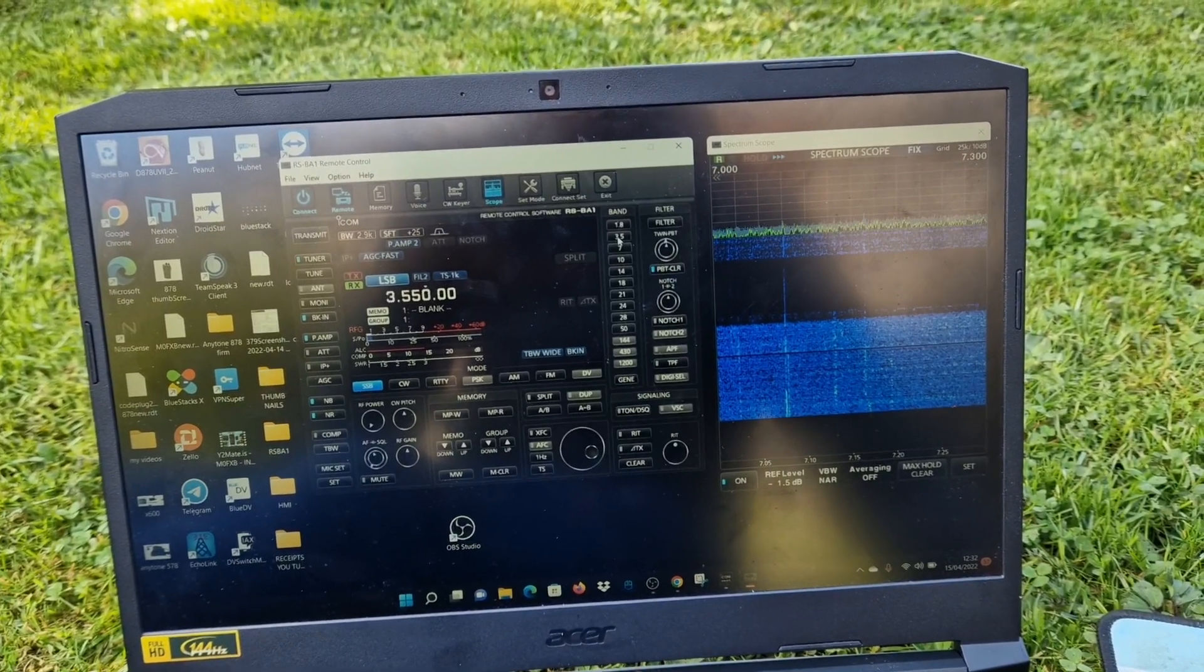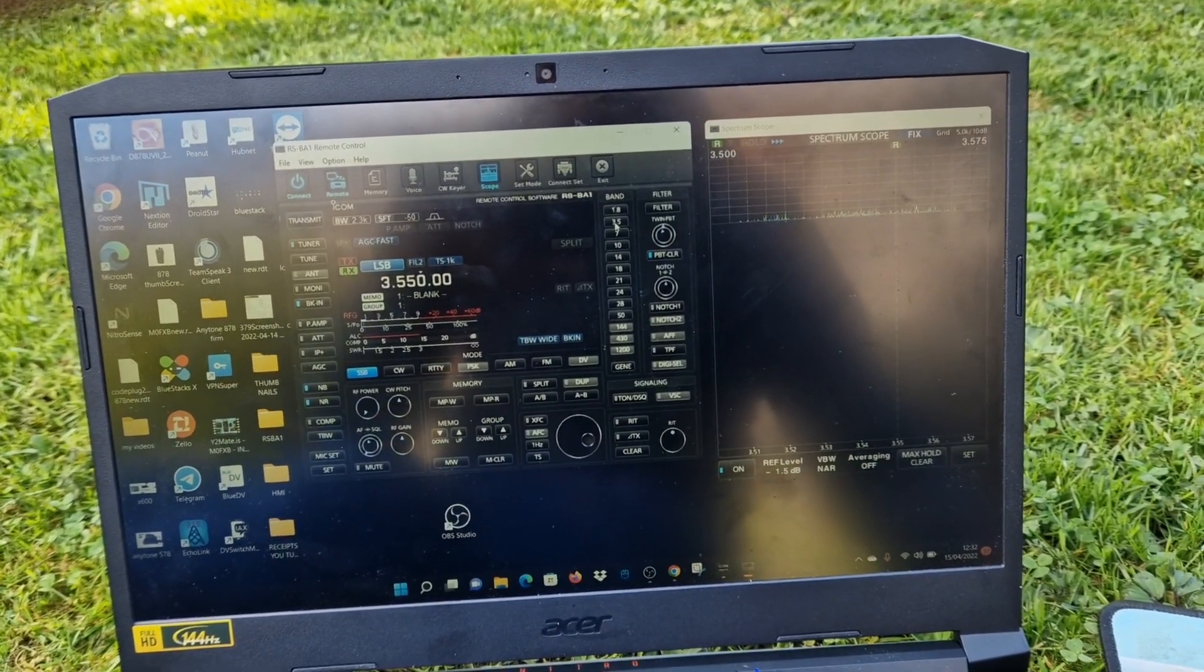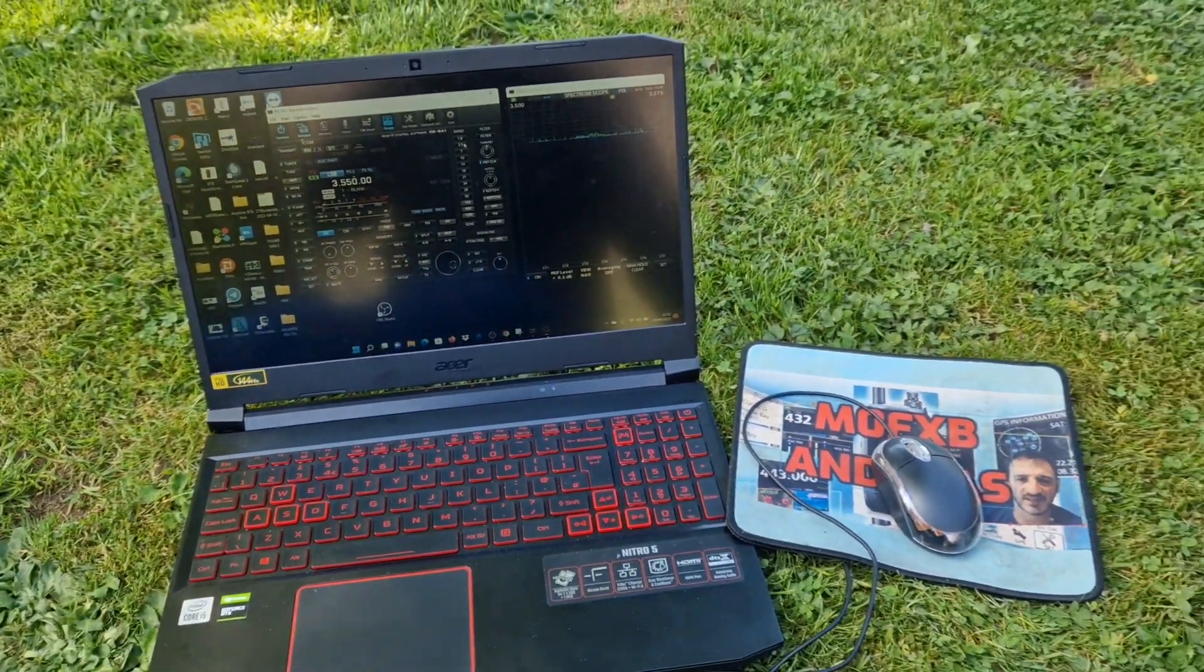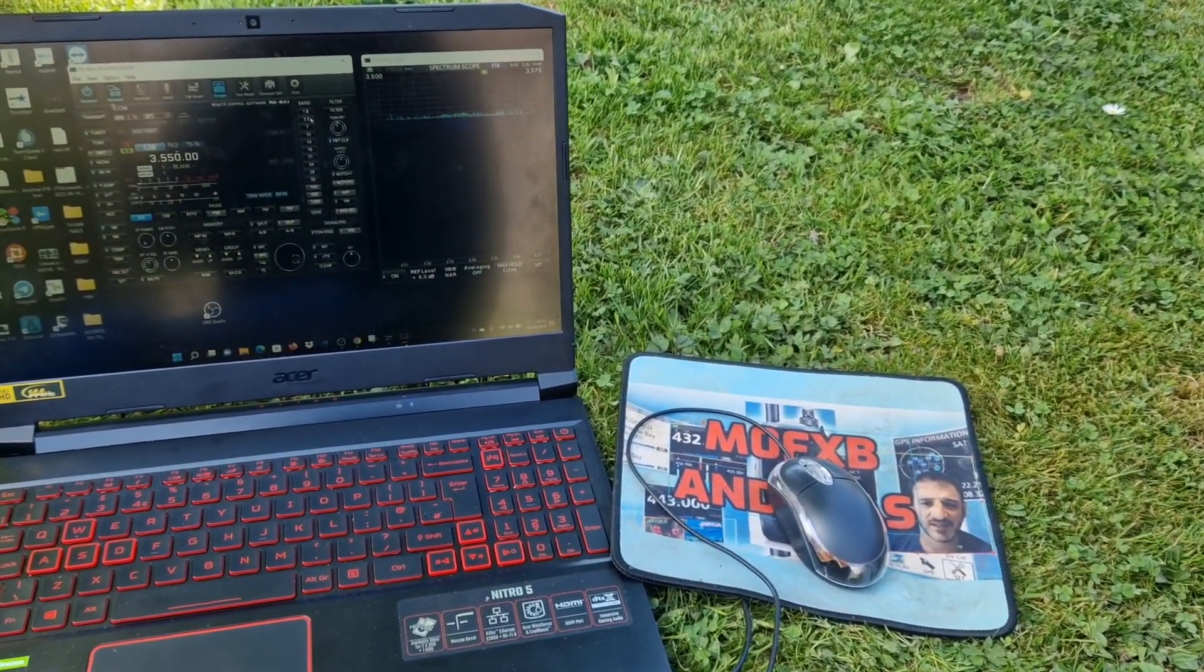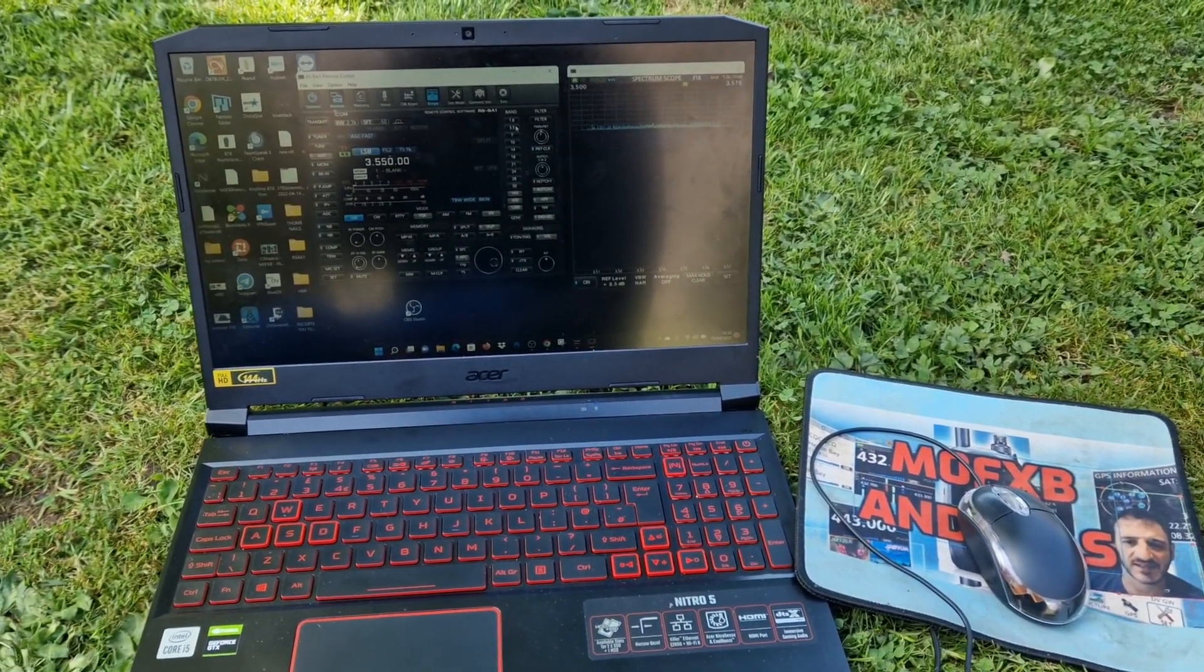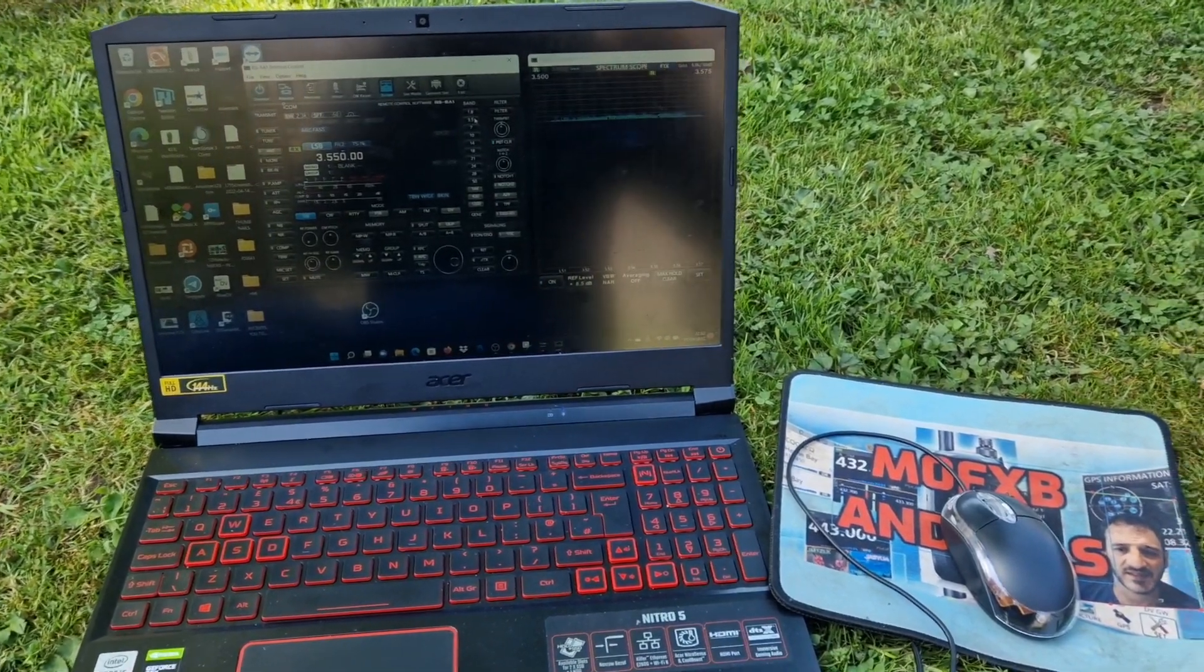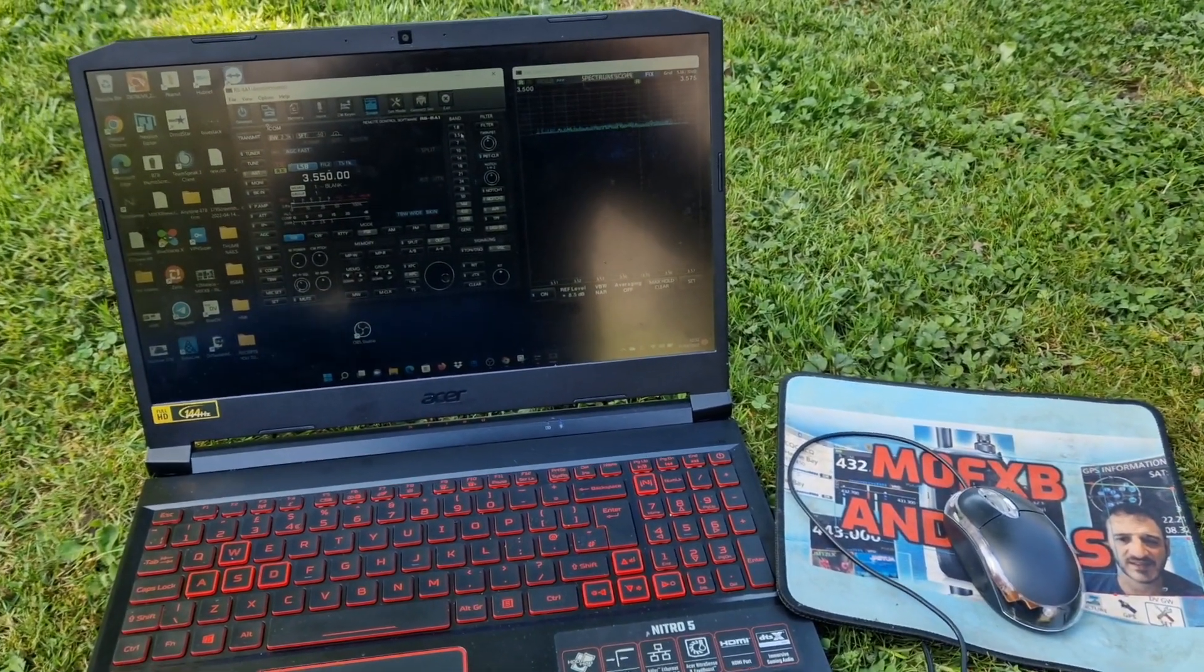You can try other bands and that's it really, just to show you that it can be done. This software is about a hundred odd pounds but you can use WFVIEW which is free software to do a similar thing.